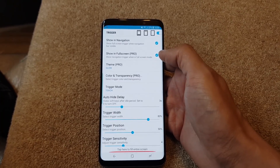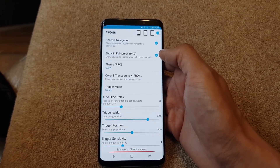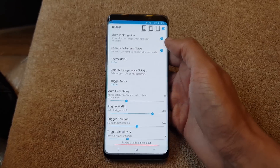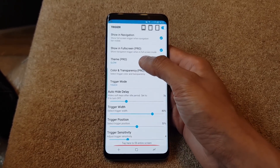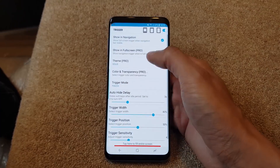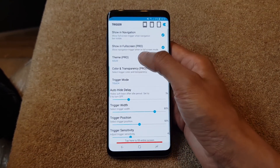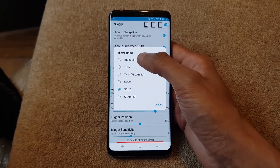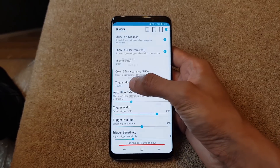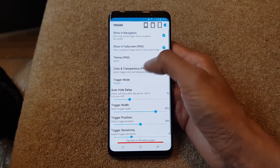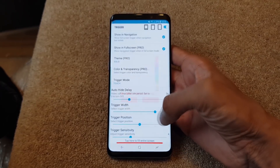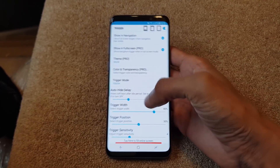I've got pro mode but you don't necessarily need it. We're going to set the theme to Solid just so I can show you what it's actually doing, but once we're done we'll set it to Invisible - that's when it'll look absolutely cool. We'll leave it on Solid for now. Color and transparency we'll leave on red so you can see what's going on.